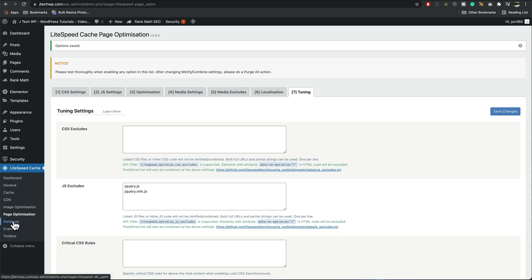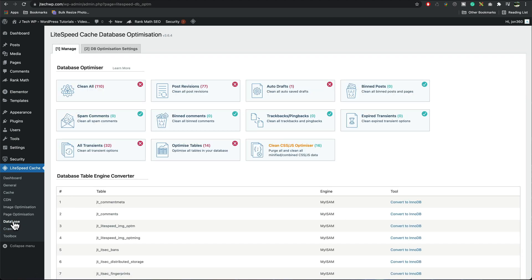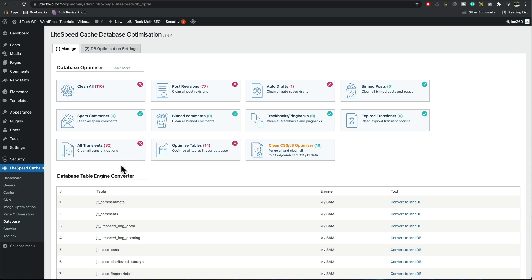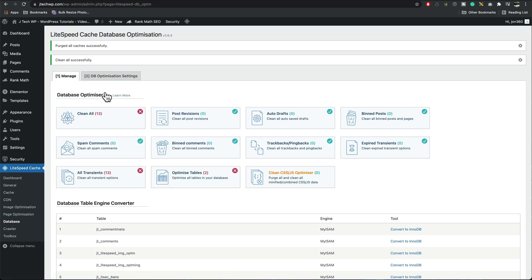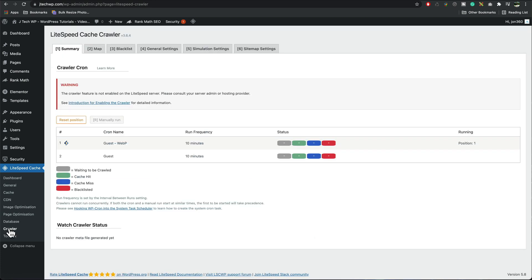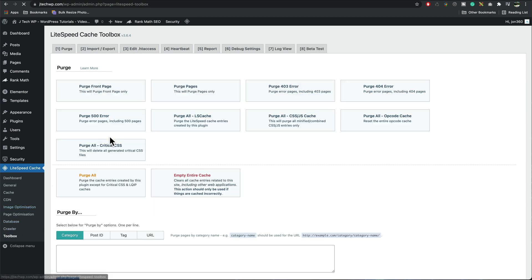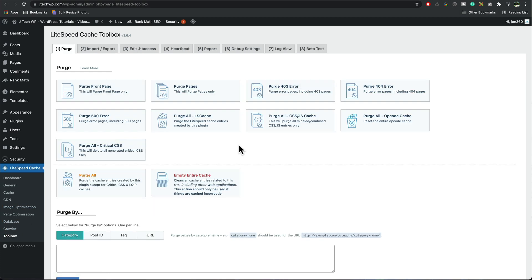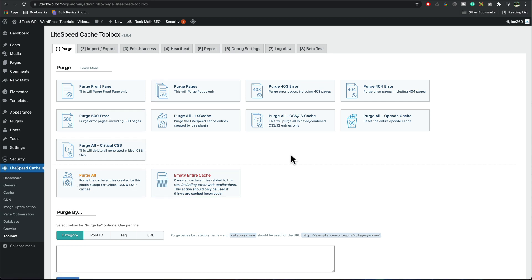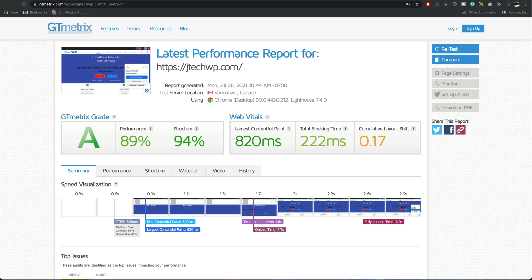Moving on to database, what I tend to do is once I've done a lot of settings I just press clean all and it's going to give my database a little tidy up. Crawler we don't really need to go into there. Toolbox this is kind of handy if you want to purge cache or purge a page but I'm not going to touch this right now. I've just reran the test on GTmetrix and it's all looking a lot better, we're now up to an A grade and performance figures are looking much better so I'm quite happy with that.